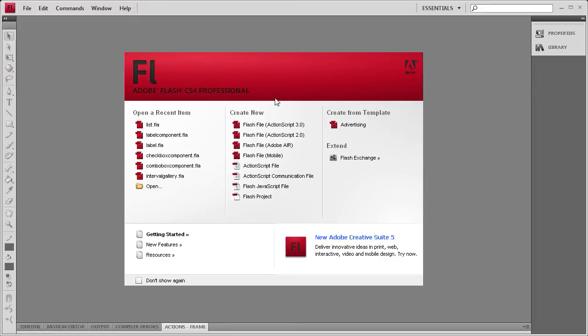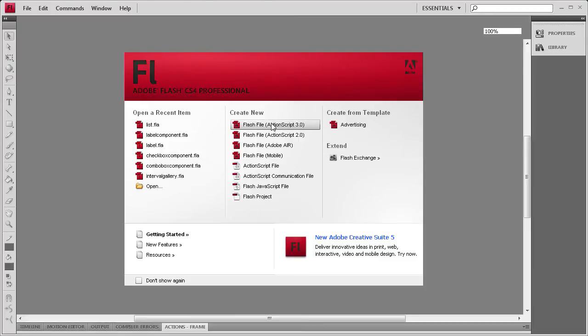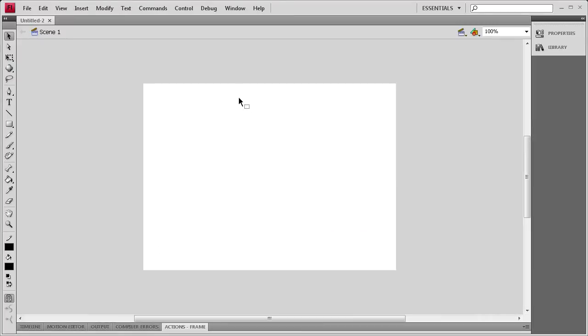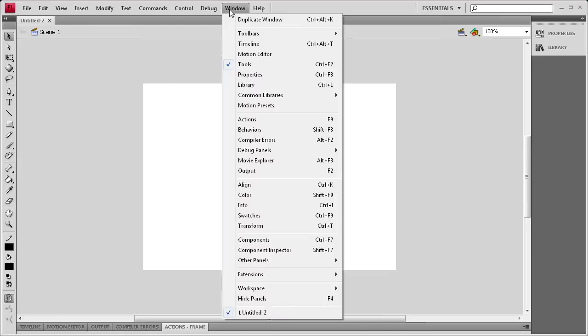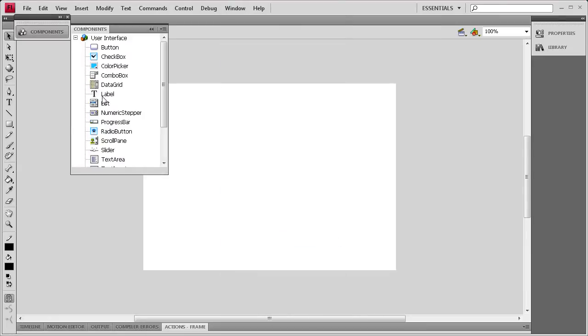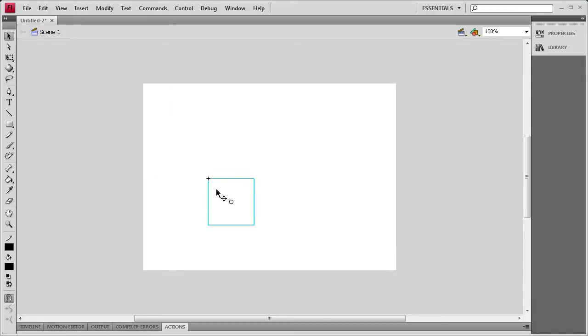So to get us started, we're going to open up a Flash ActionScript 3 document. Then what I'm going to do is get the List component by going to Window, then Components, then List, and I'm going to drag that out onto the stage. I can close that window now.